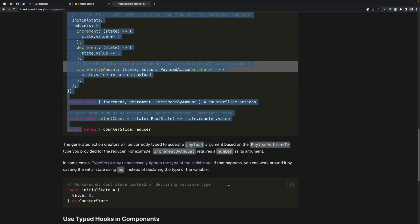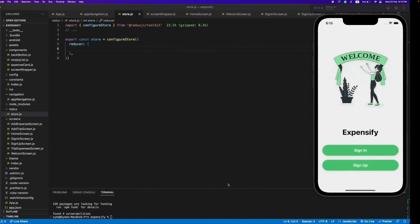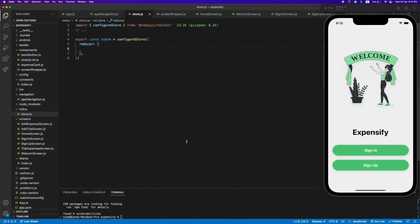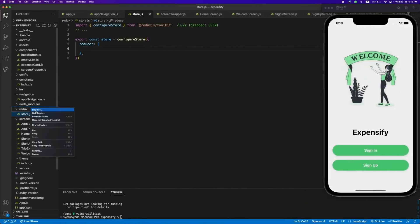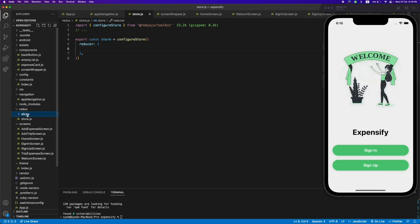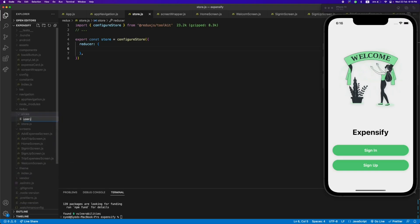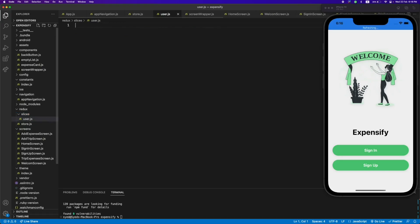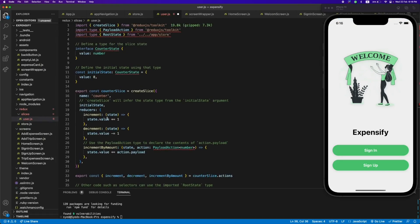Let's copy-paste this into our application. Before Redux Toolkit, we used to have separate files for all the Redux actions, which was very confusing. But when they introduced Redux Toolkit, it made things much easier. So let's create a folder called 'slices' — this will hold all our slices. We will have a user slice.